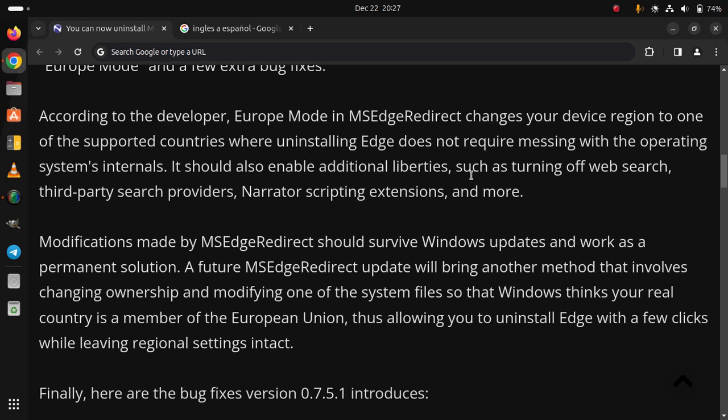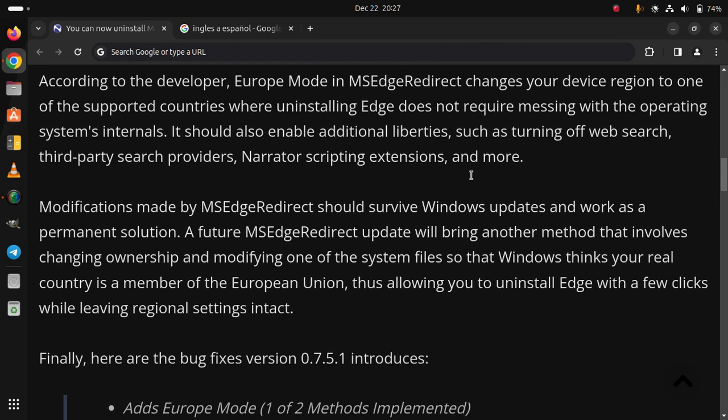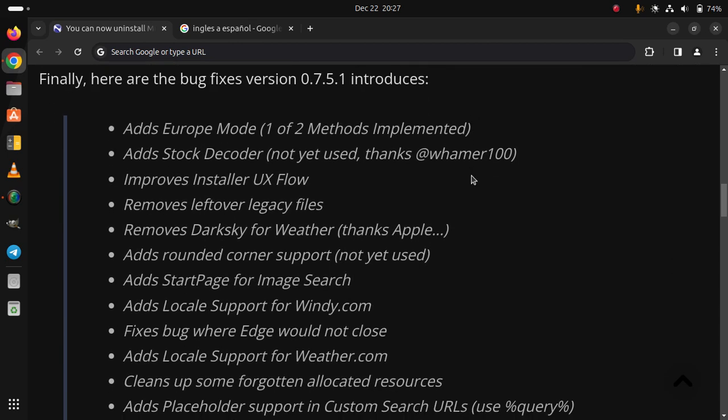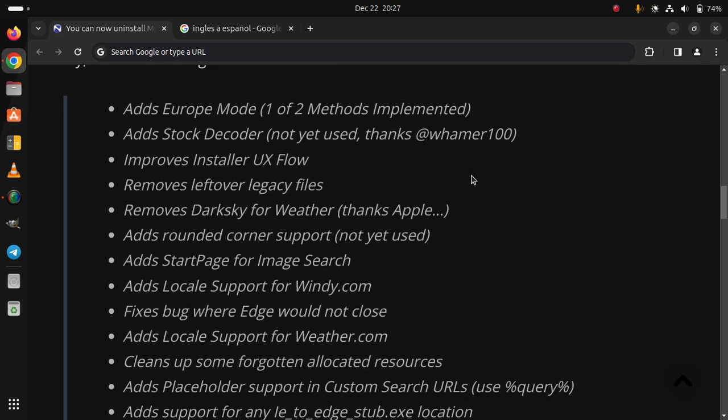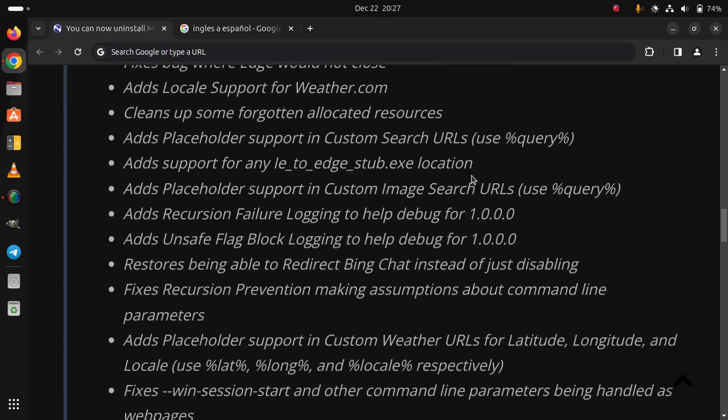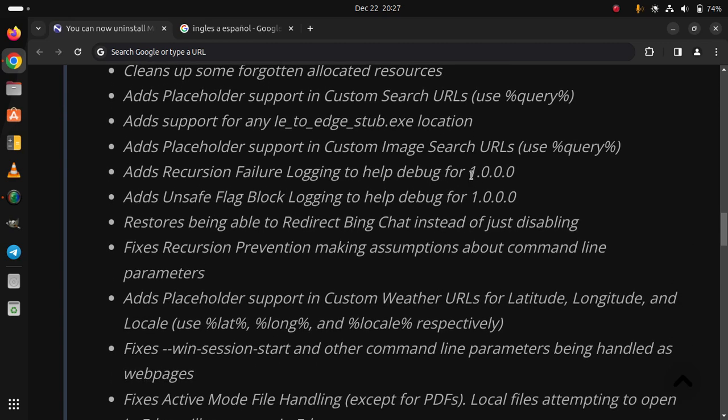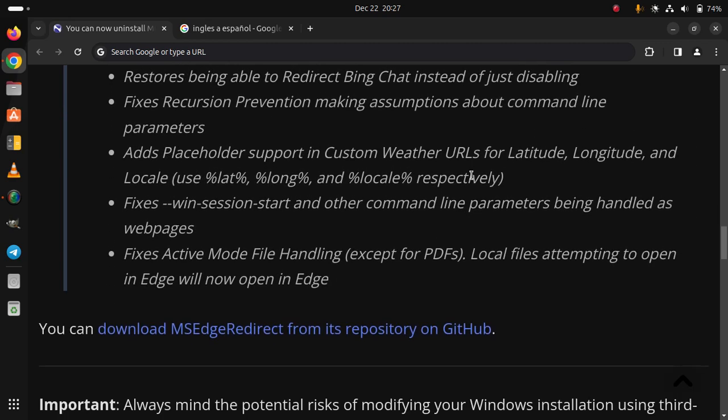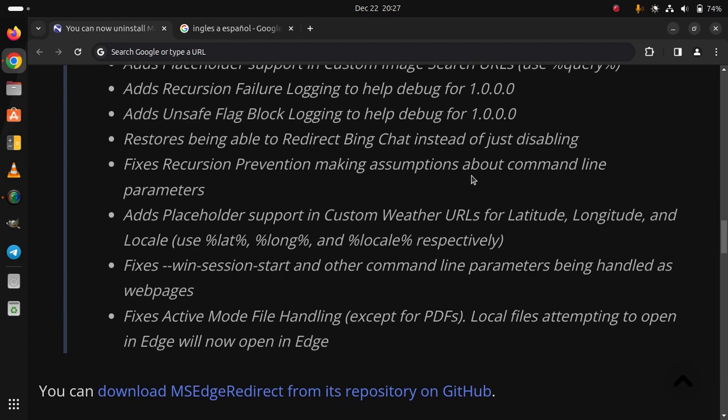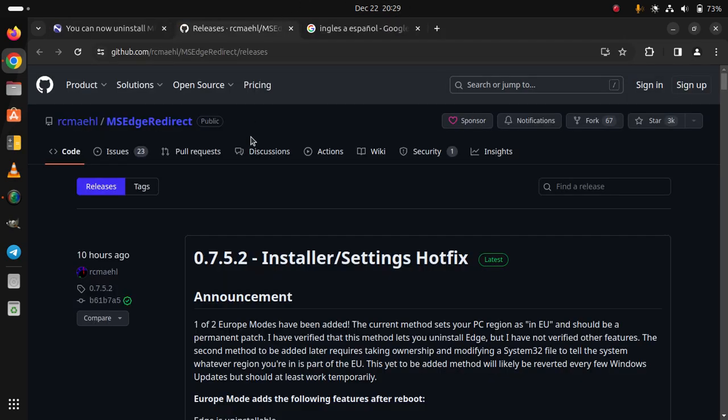Finally, here are the bug fixes version 0.7.5.1 introduced. You can download MS Edge Redirect from its repository on GitHub.